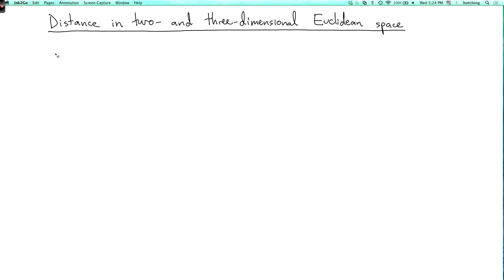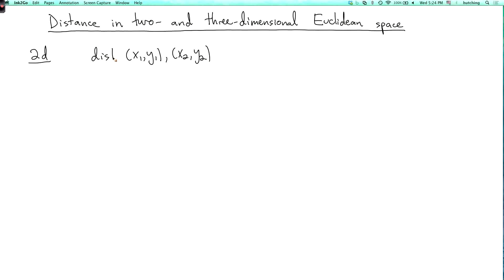I'm now going to talk about distance in two and three-dimensional Euclidean space. Let's start with the two-dimensional case. Suppose I have two points in the Euclidean plane, x1,y1 and x2,y2. The distance between them — I'll denote this by dist(x1,y1, x2,y2) — is the square root of (x2 minus x1) squared plus (y2 minus y1) squared.